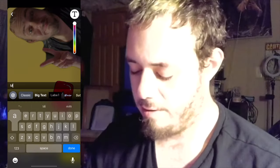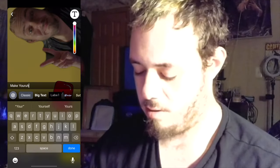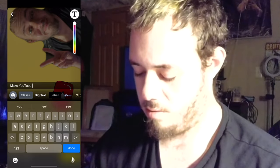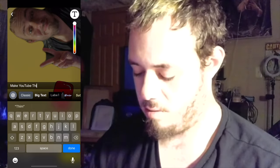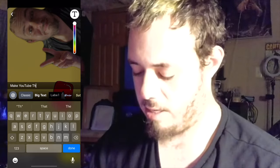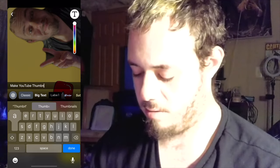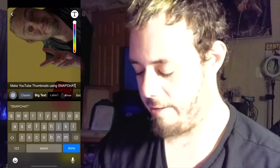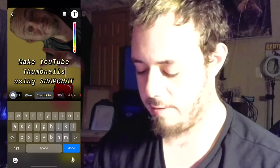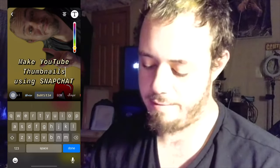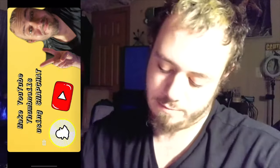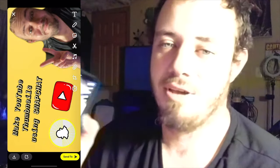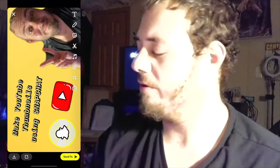Last but not least, we're going to add the text: 'Make YouTube Thumbnails.' I'm going to use this title style right here and place it on the thumbnail. Once you've got the picture done and everything looks good, you're ready to save.